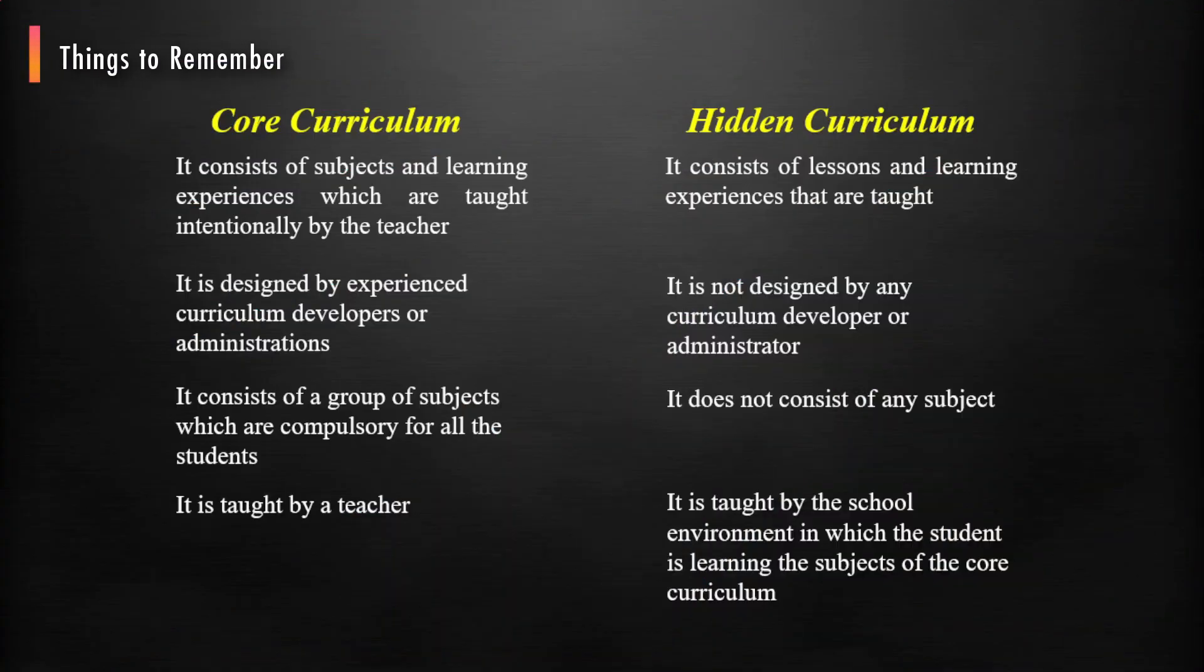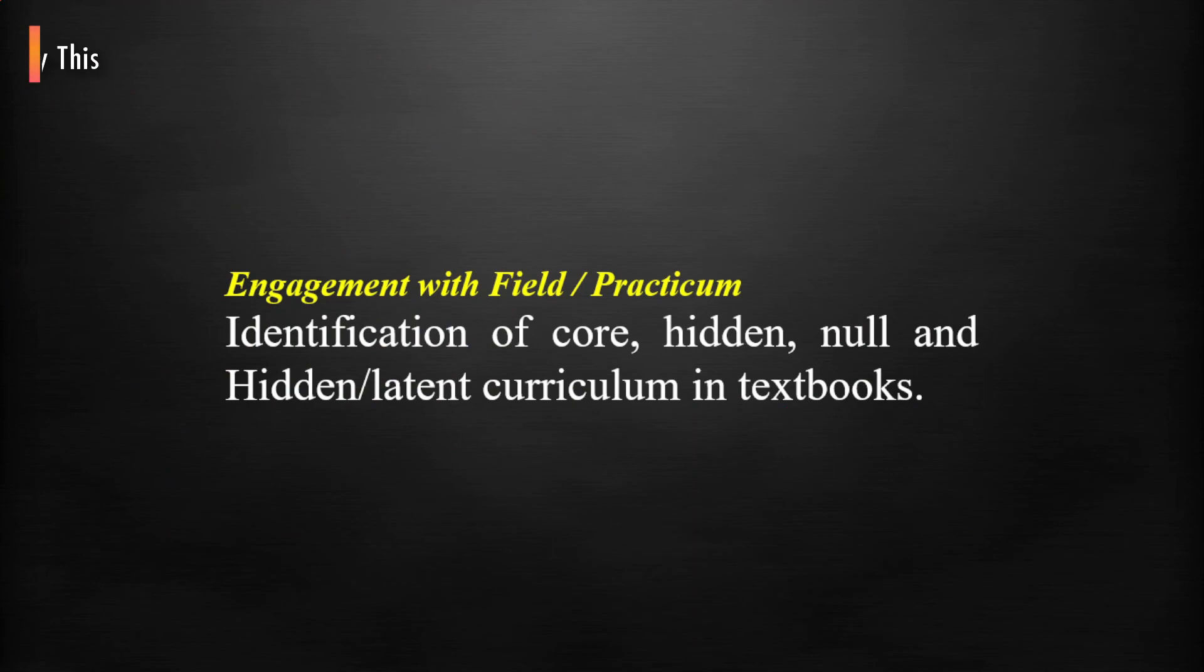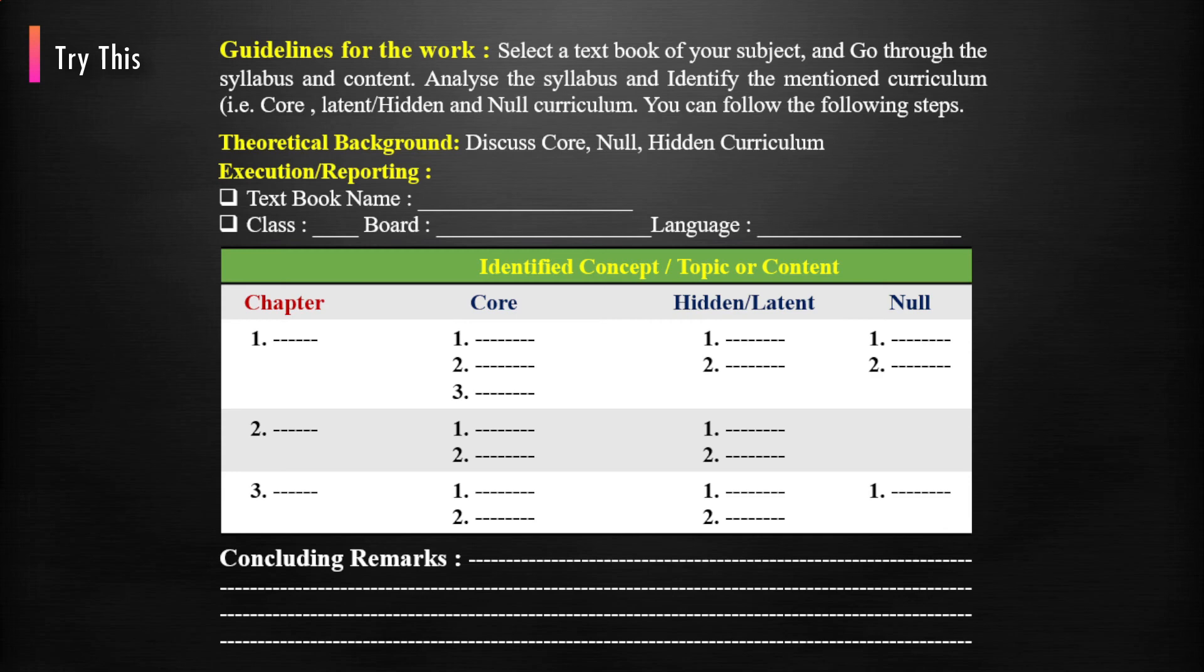Things to remember. Now, try this. You can follow these guidelines.